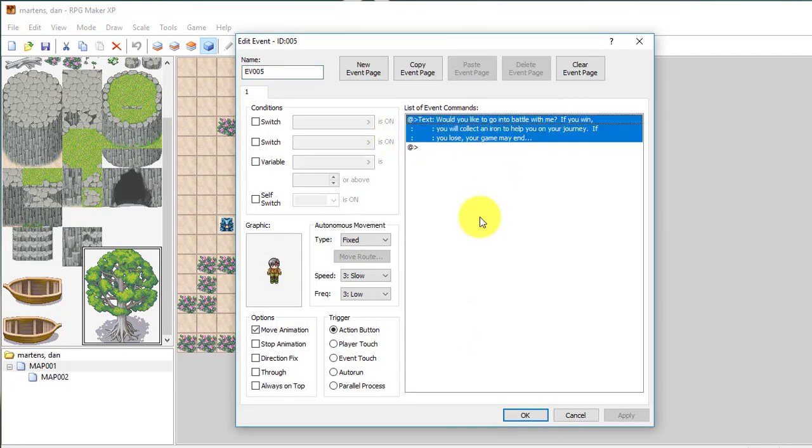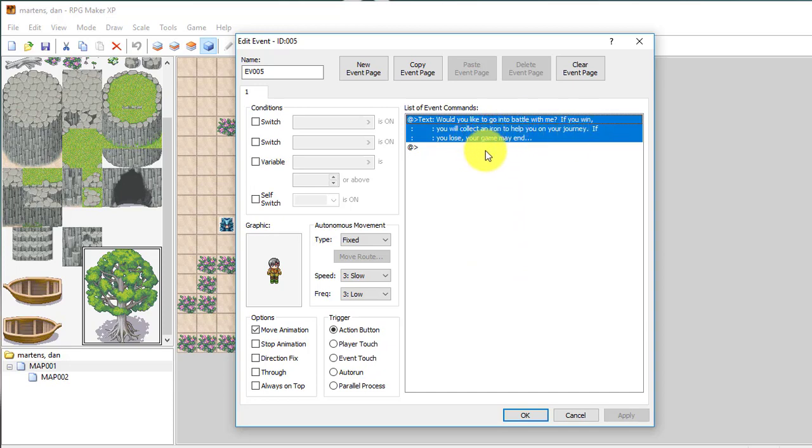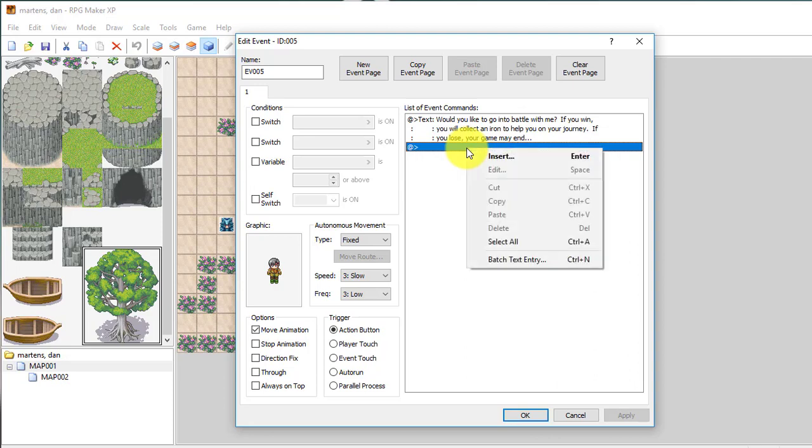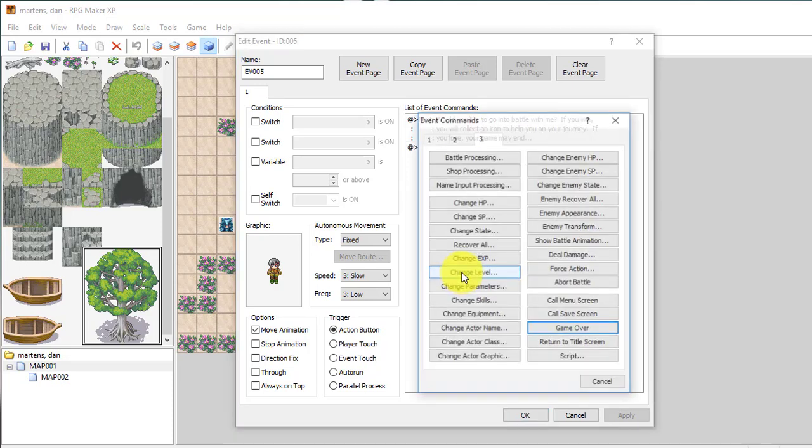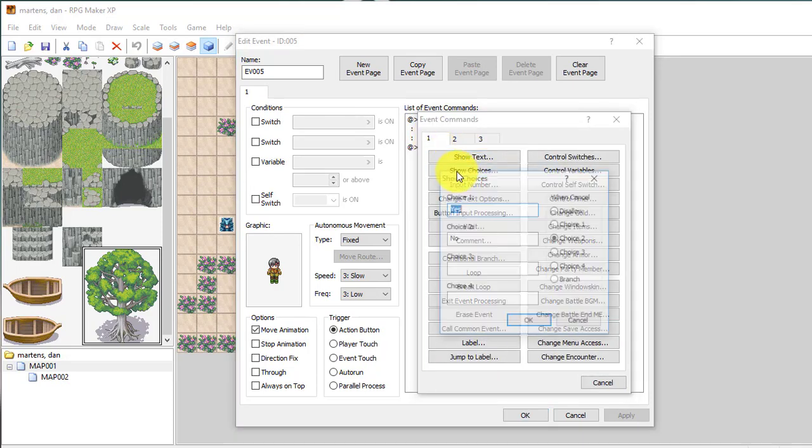And here's one that says this guy says would you like to go into battle with me. If you win, you will collect an iron sword, it should say. I should probably edit that. I meant to say iron sword to help you on your journey. If you lose, your game may end. So you could have an insert choice.